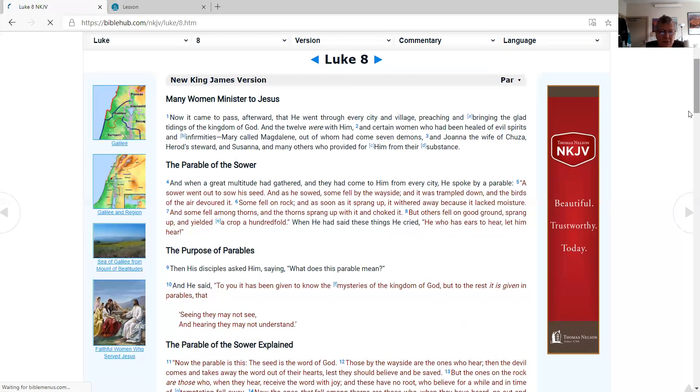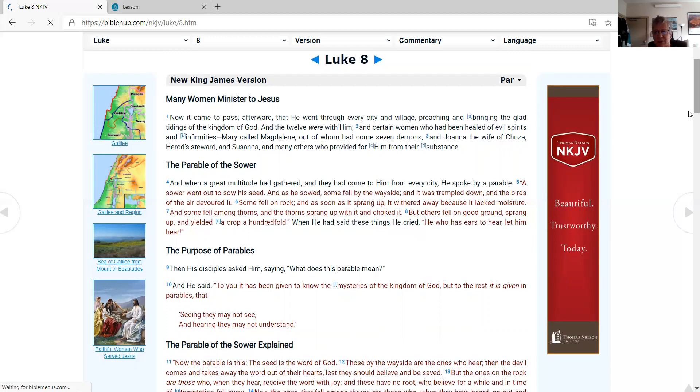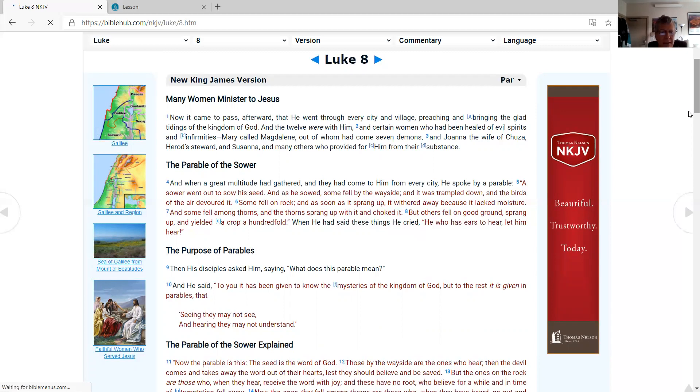So Luke chapter 8, many women ministered to Jesus. Now it came to pass, afterward, that He went through every city and village, preaching and bringing the glad tidings of the kingdom of God. And the twelve were with Him, and certain women who had been healed of evil spirits and infirmities: Mary called Magdalene, out of whom had come seven demons, and Joanna the wife of Chuza, Herod's steward, and Susanna, and many others who provided for Him from their substance.